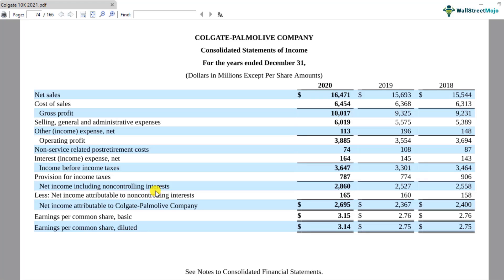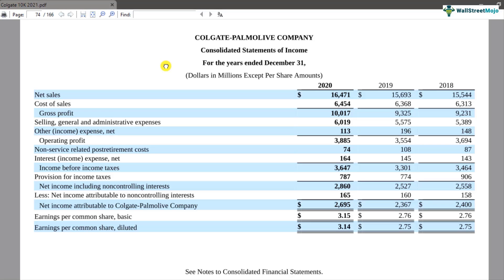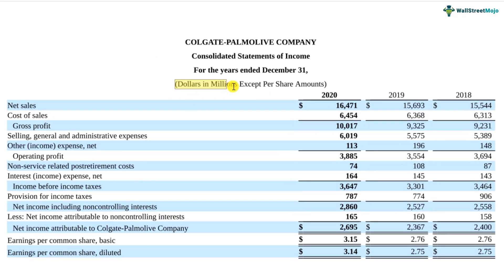Let us now understand ratio analysis in a very intuitive way. To do that, I have downloaded this 10K report — that's the annual report of Colgate from its investor relations website. We have this income statement in front of us, and all the dollar figures mentioned are in millions. Just to look at how much the turnover of Colgate is — it is around 16.471 billion dollars.